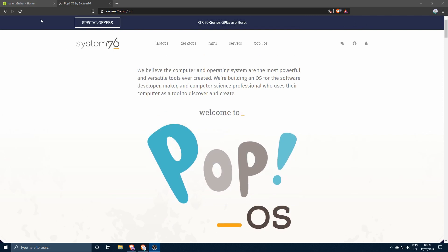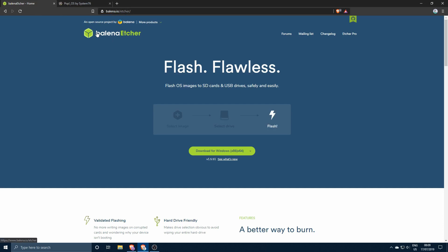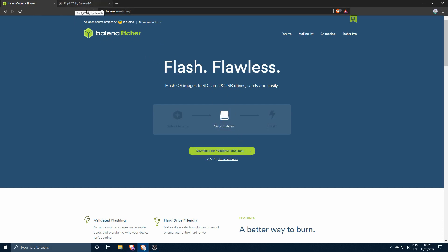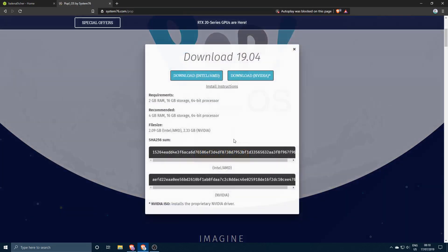It's actually called Etcher by a company called Balena. So you need to download this one over here, and that will burn the ISO in a correct way to the USB. So let's go ahead and download our image over here.